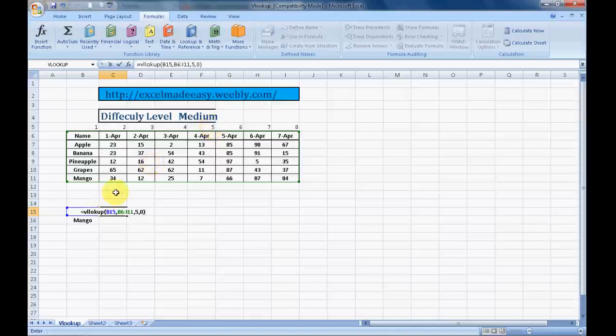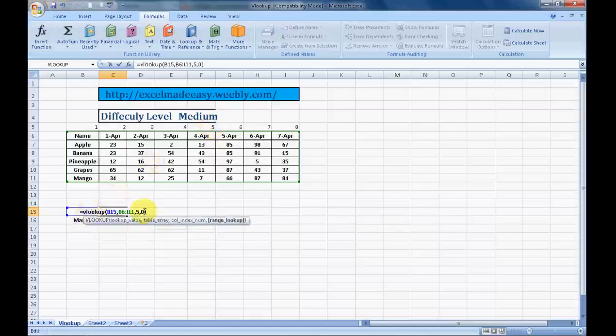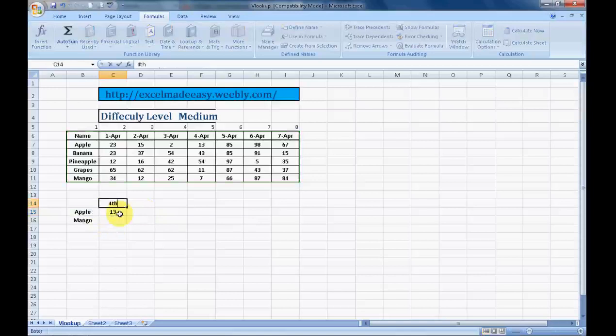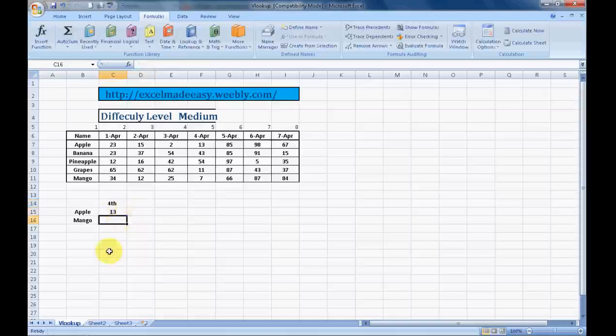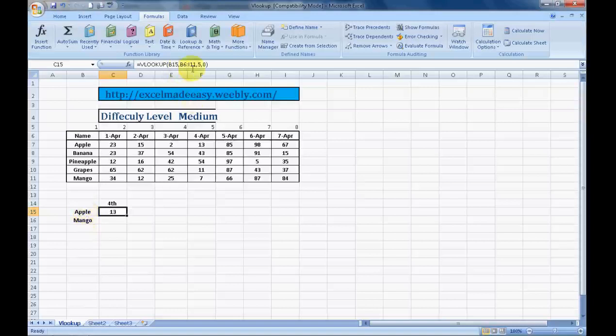The spelling of VLOOKUP is wrong, I am sure most of you would have noted it. Then I press enter and voila. I was looking for the answer for the fourth of April, how many apples were sold. See, on fourth of April, 13 apples were sold. We will just review the syntax once again.